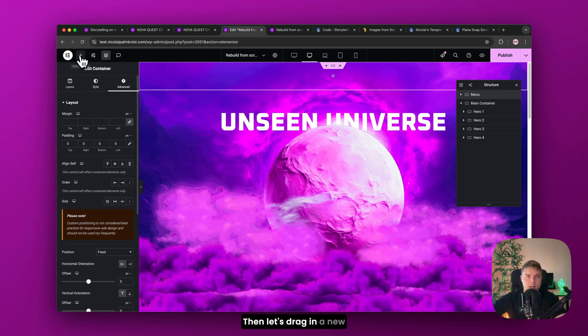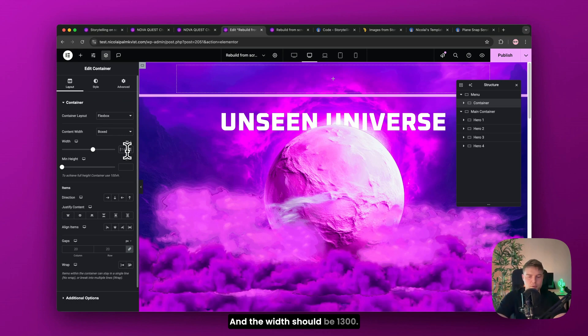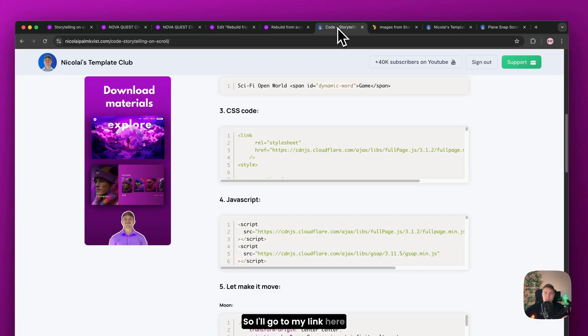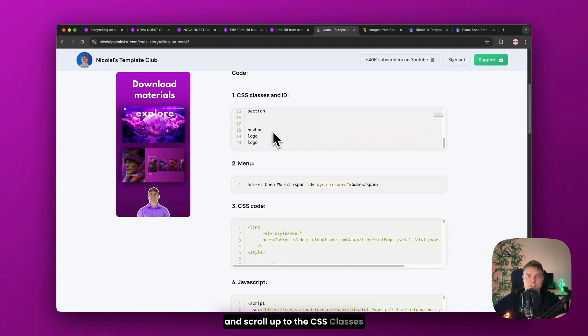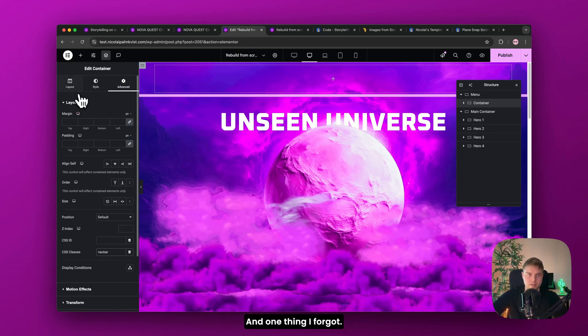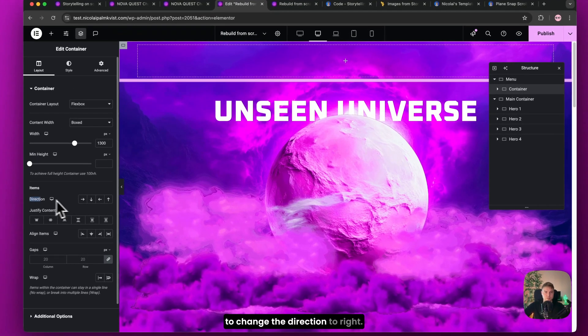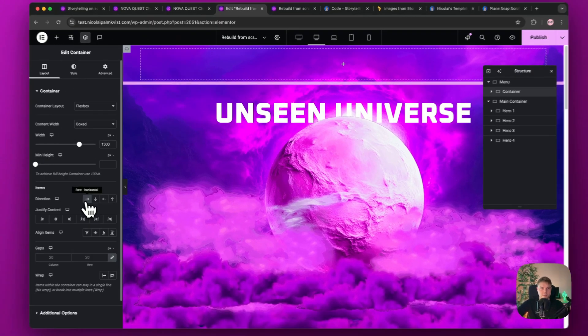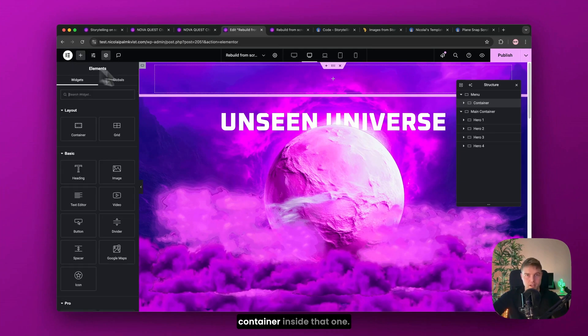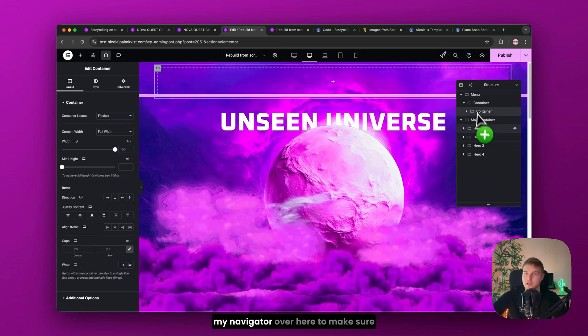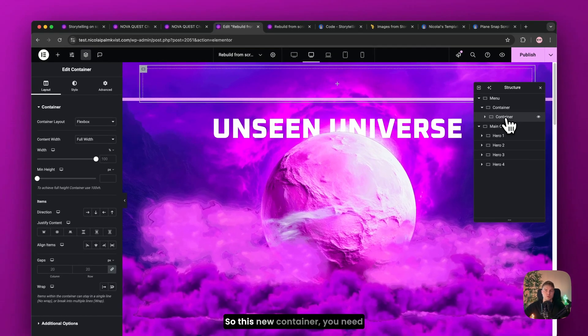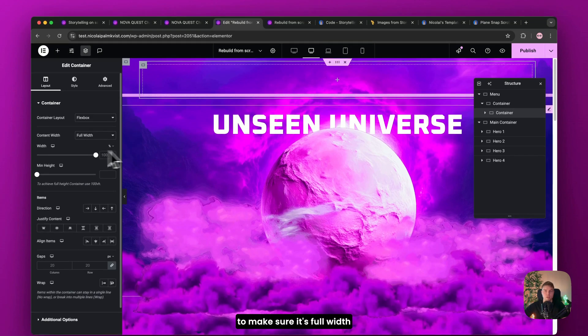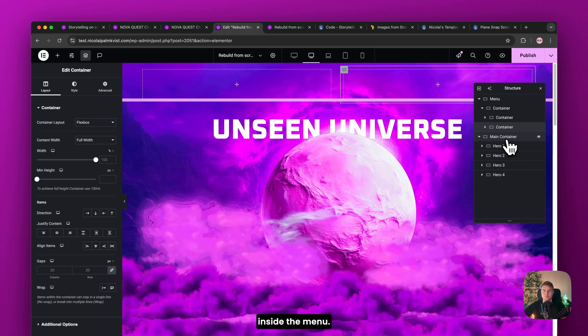Then let's drag in a new container here inside this. And this should be boxed. And the width should be 1300. Then go to advanced. And then we need to insert the first CSS class in the menu. So I'll go to my link here. And scroll up to the CSS classes. And find this navbar. And copy this. Then I'll go back. And insert it here. And one thing I forgot. Inside layout. You need to change the direction to right. So now we'll insert a new container inside that one. I know it's a lot of containers. But just use my navigator over here. To make sure you have the same amount. So this new container, you need to make sure it's full width. And then duplicate it. This is the last container inside the menu. So you have two here.